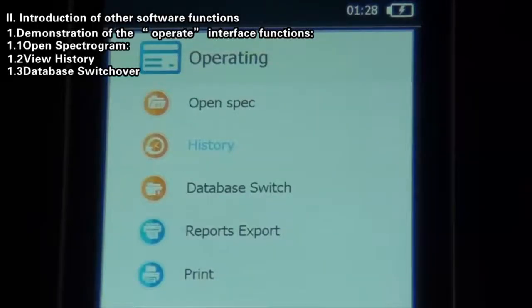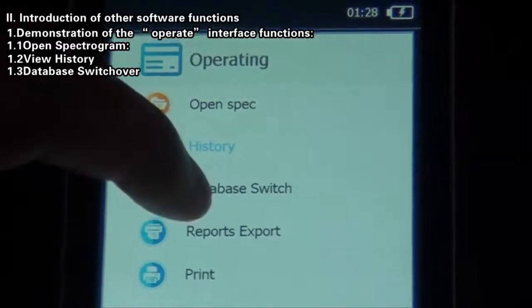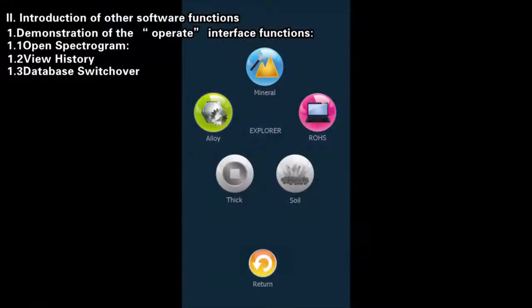Database Switch Over: Click Database Switch Over to carry out the selection of Industrial Database Spectrogram. After the selection, the software will automatically reboot and enter into the main interface.